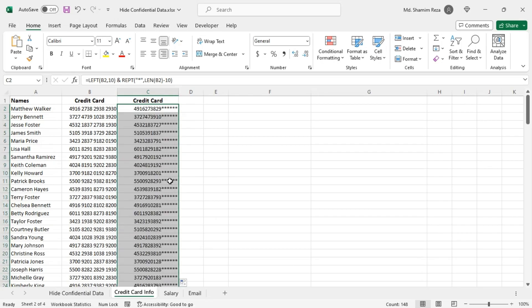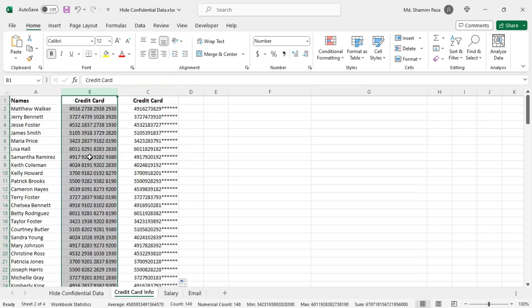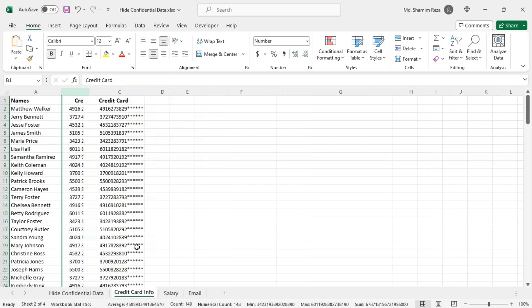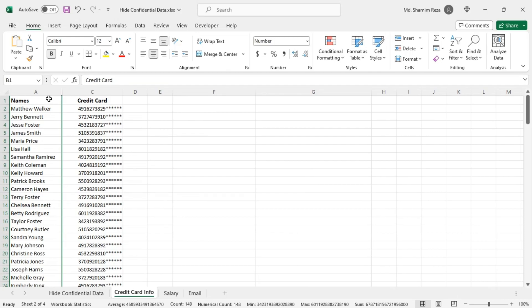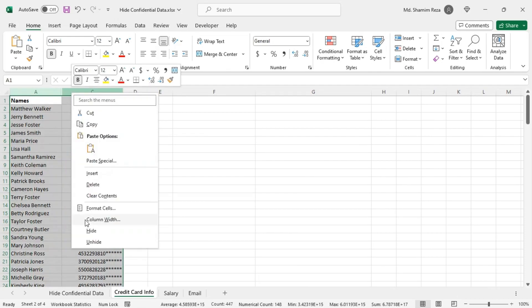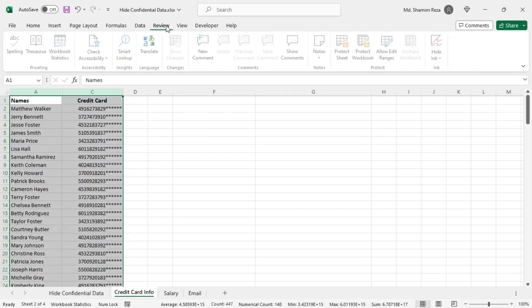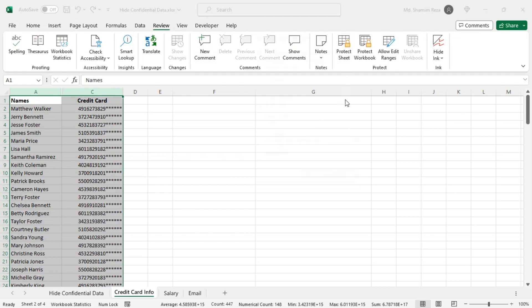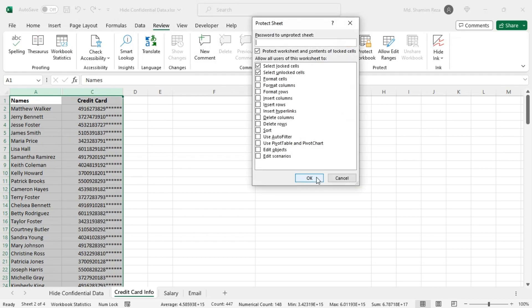Now hide the original column containing the actual credit card numbers. To stop people from unhiding the original column, go to the review tab and protect the worksheet with a password.